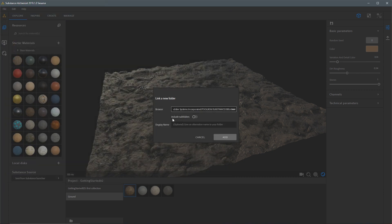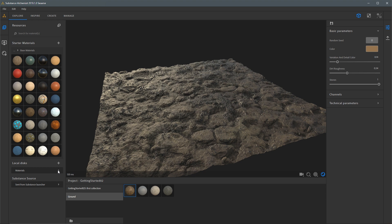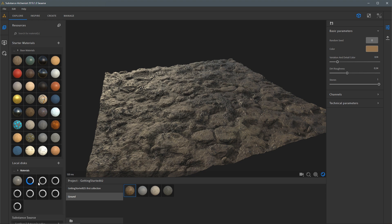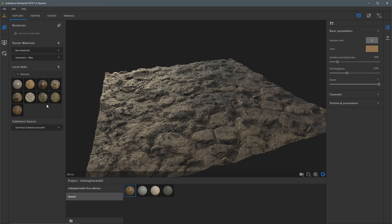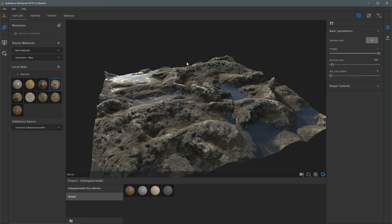I'm going to select this folder. I don't have any subfolders so I'll keep include subfolders turned off. I'll give this the optional name 'Materials' and click the Add button. Now I can come over to my Materials, expand this view, and see that material thumbnails are being generated. I'll collapse the Base Materials folder using the breadcrumb button. Now I have my own library of resources loaded into Substance Alchemist. I'm going to click on one of my materials to load it into my 3D view — this is a substance material I created using Substance Designer, exported as an SPSAR or Substance Archive file, and now I'm loading it here as a resource.